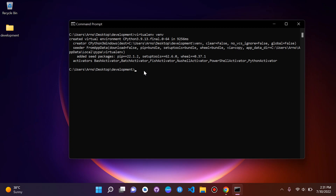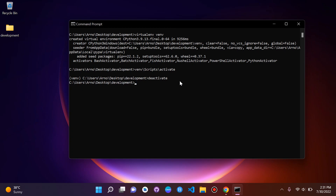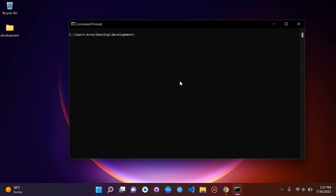Now we can go ahead and activate our virtual environment. To do that we say the venv name followed by 'scripts\activate'. We can see we are now in our virtual environment. If we want to deactivate it we simply say 'deactivate'. We can also run 'cls' to clean up the terminal.